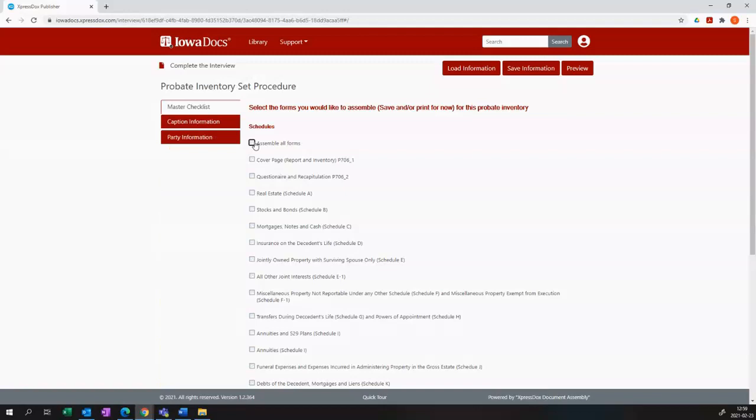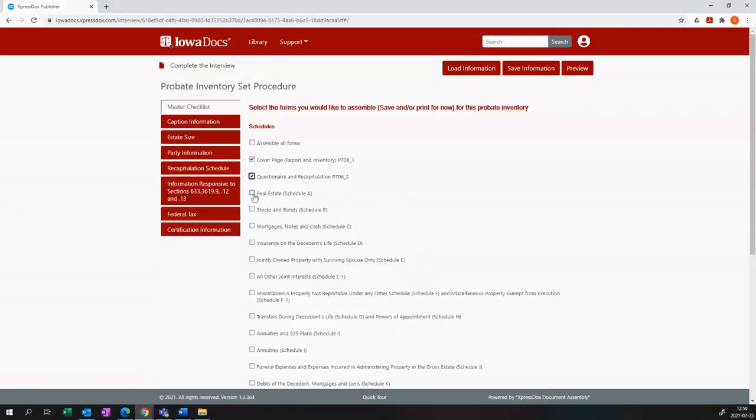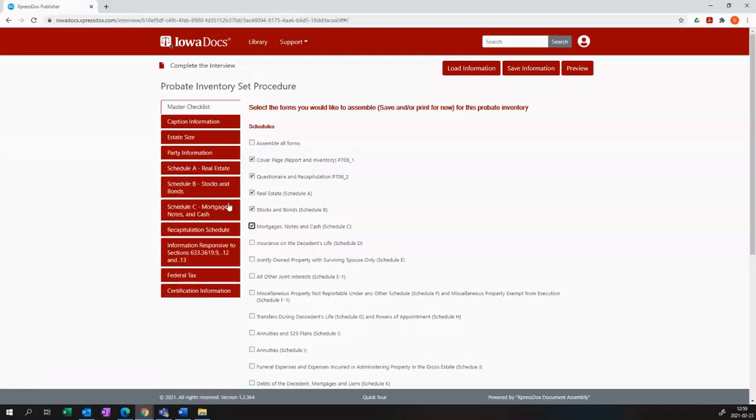You'll see that as you select templates, options will open up on the left hand side. Those tabs contain the corresponding information for the options that you have selected. I'm going to select the first five.